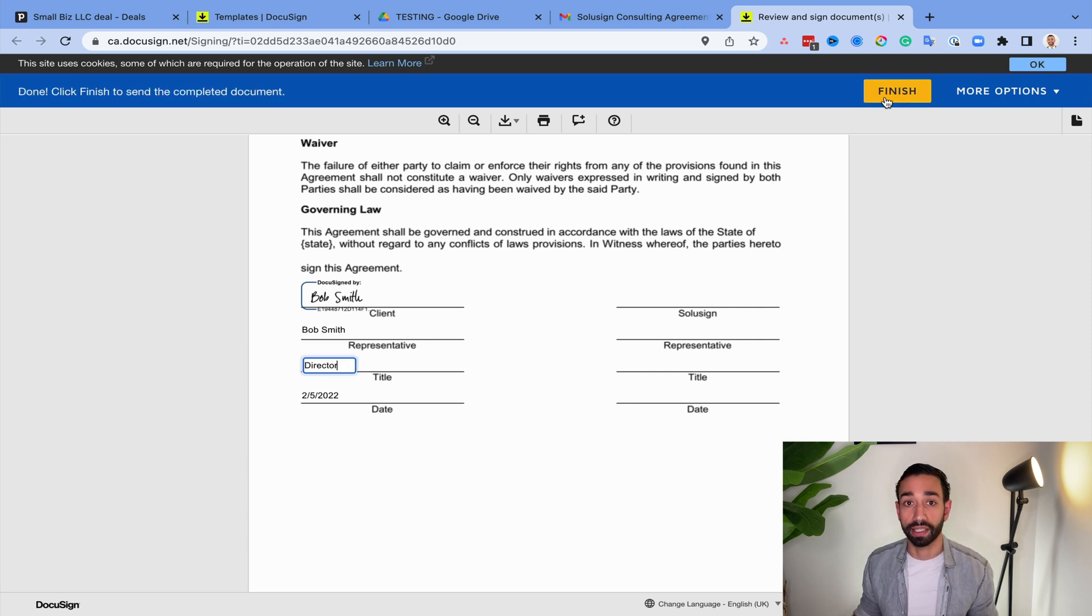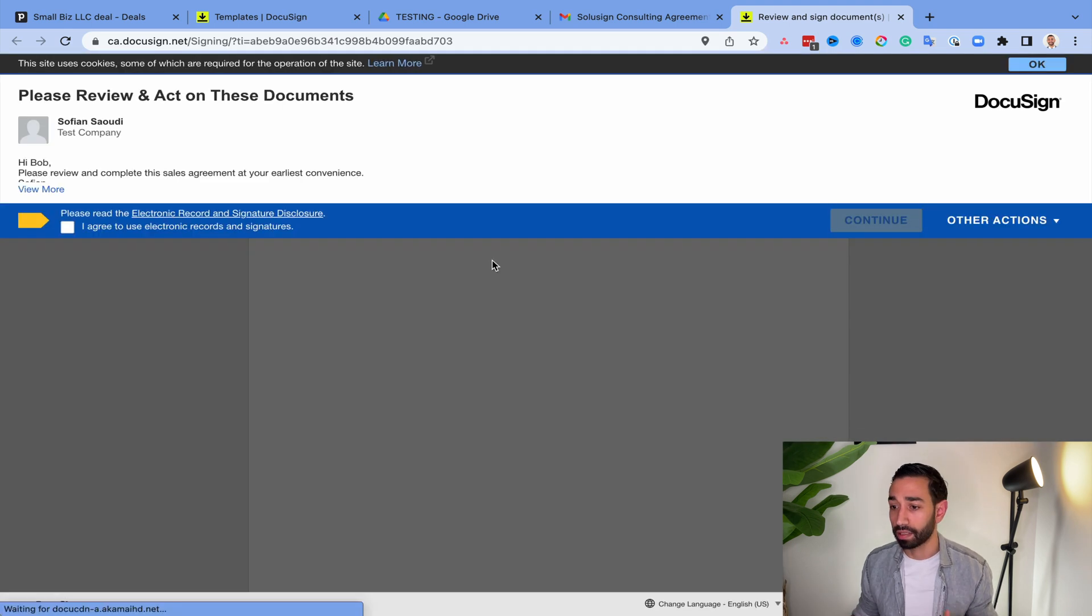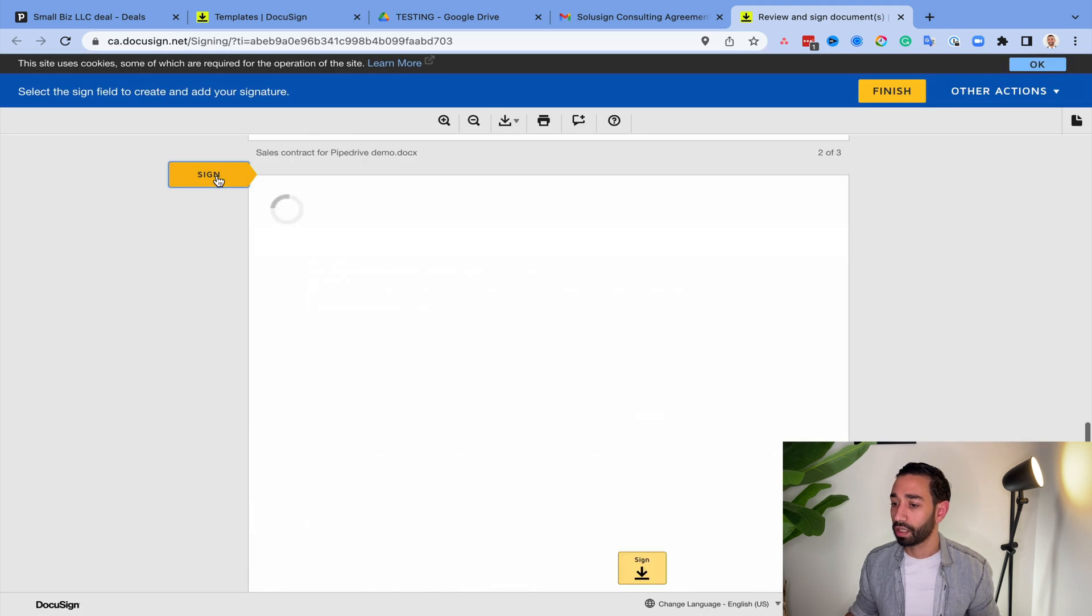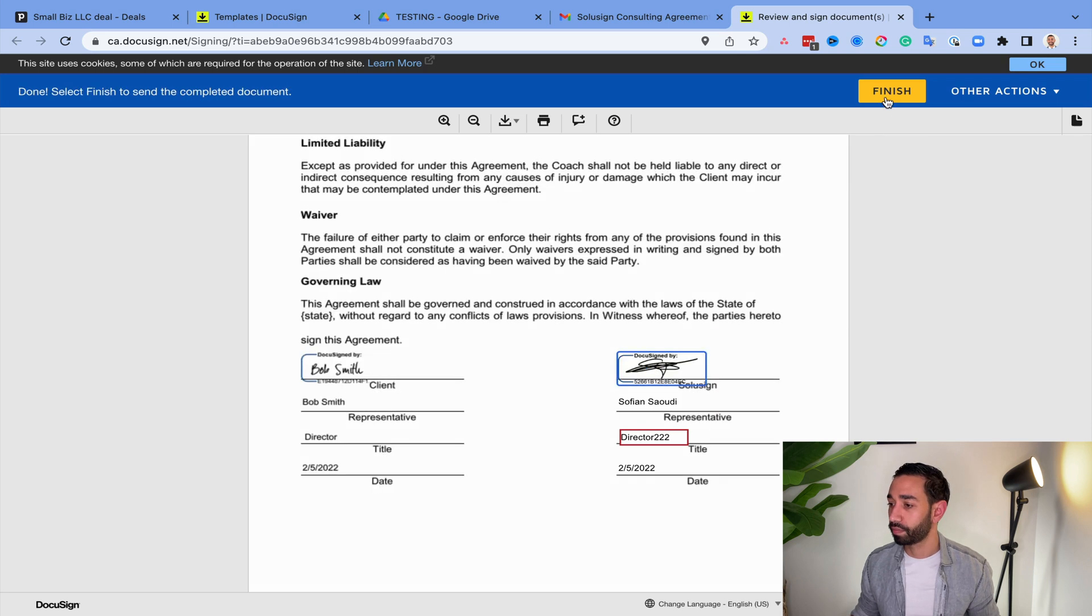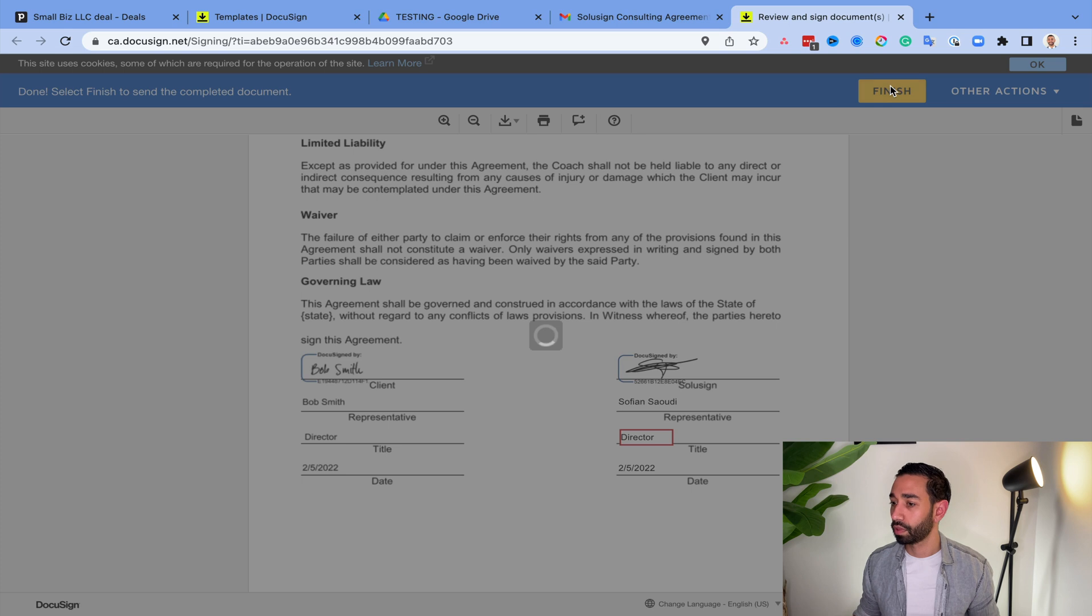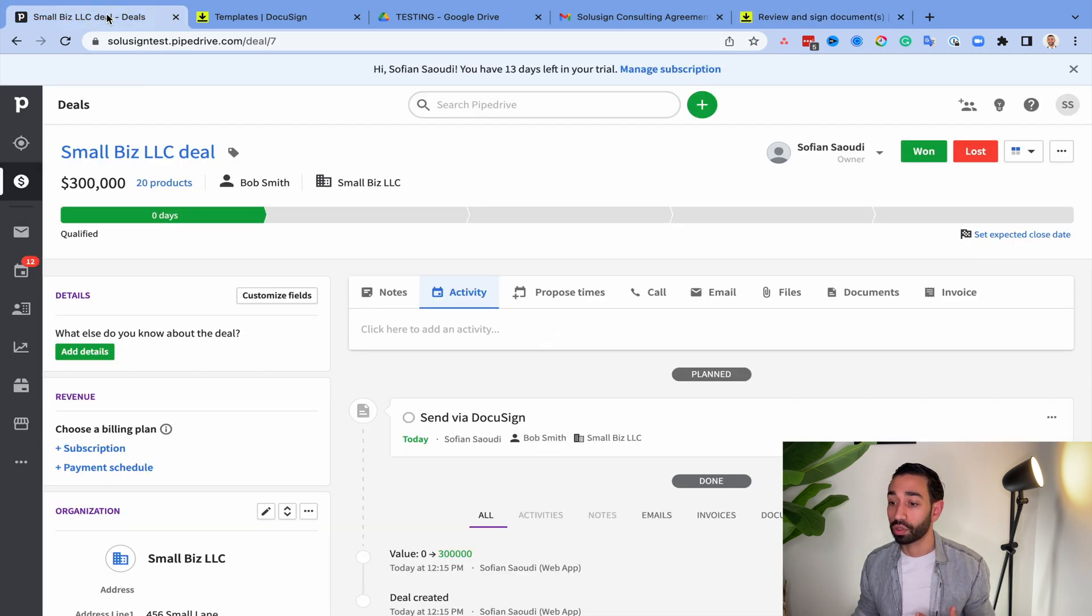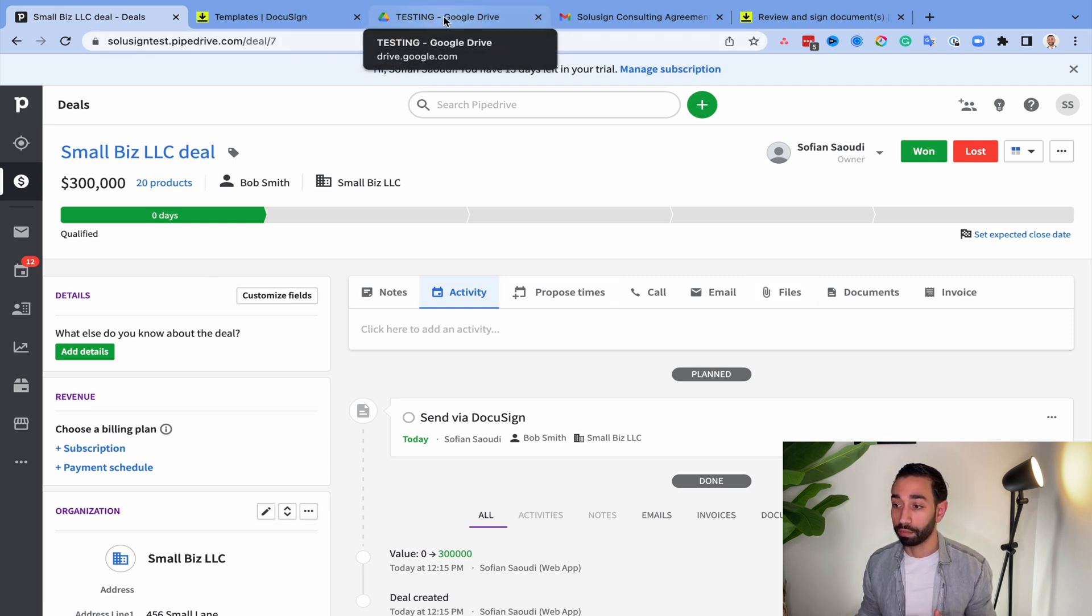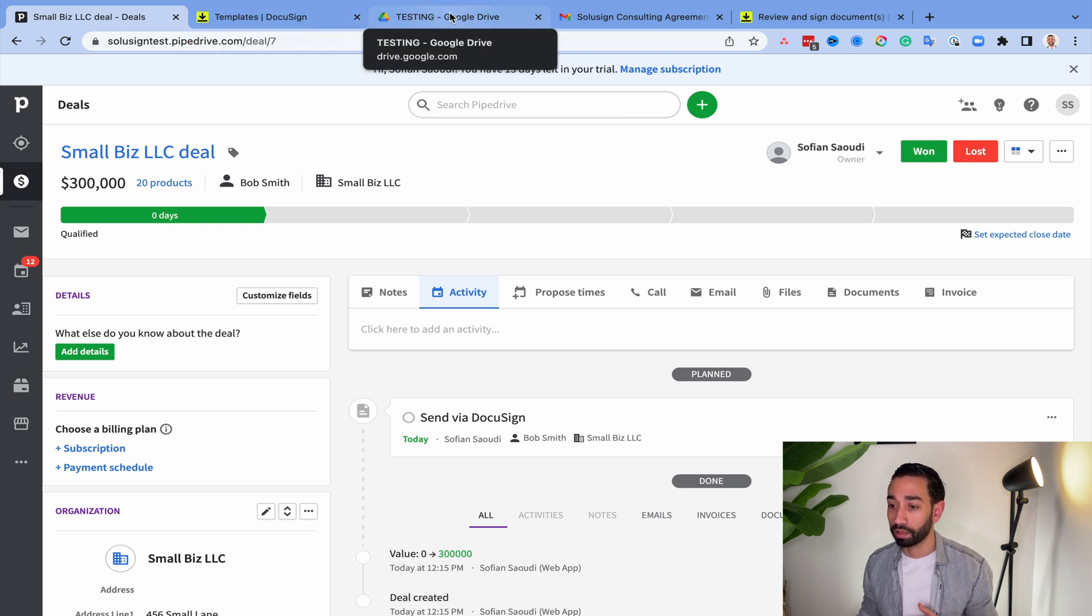And then I'll show you the next steps as soon as the envelope is complete. So I'm now counter-signing as the sales representative. Start sign. Okay. So now technically the envelope has been completed. So I should see that deal being updated very soon. And I should also see a document being sent in this Google Drive folder.